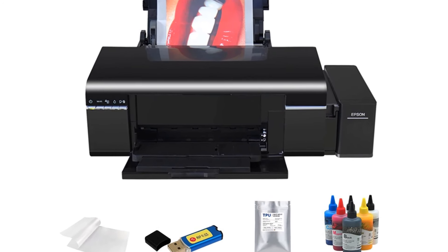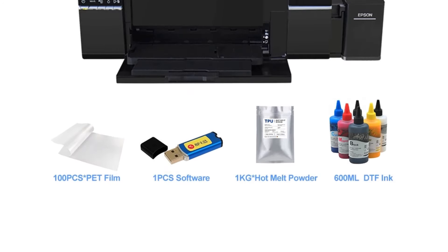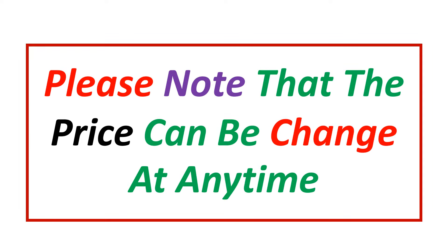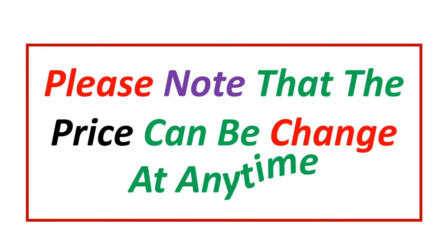If you want more information and updated pricing on the products mentioned, be sure to check the links in the description. Please note that the price can be changed at any time.